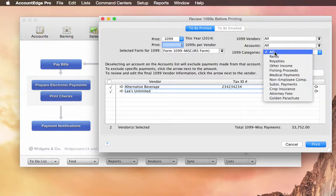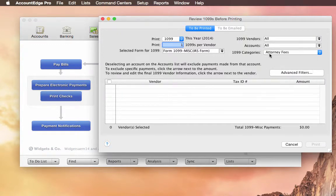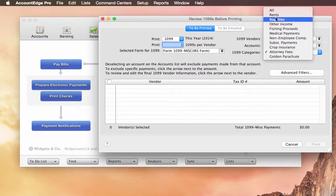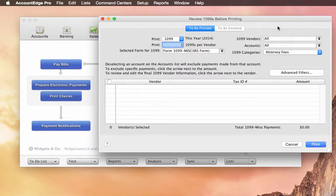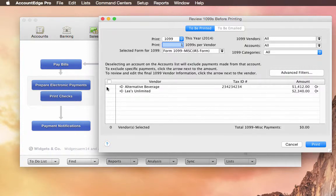If we go up to the top, you can see categories. We can now filter by the type of category. So attorney fees or rents, royalties, or other income. And we'll go ahead and just choose all. And then you select these.